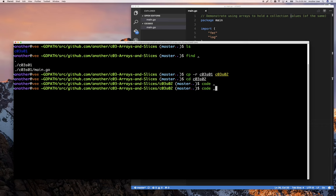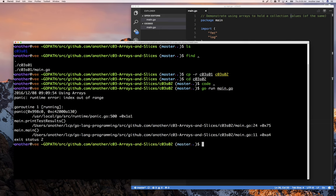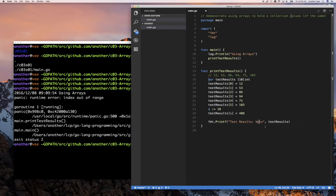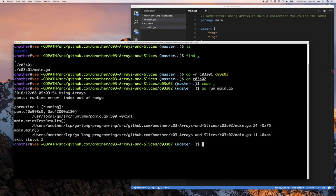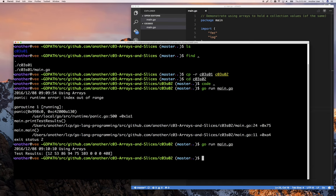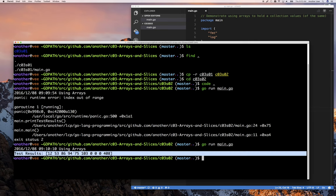I can do 'go run main'. I have some out-of-bounds stuff here because I was playing with that last week. Let's make this nine — the last element in our array. And there we go. You can see now that it printed out our array.